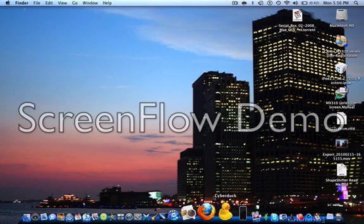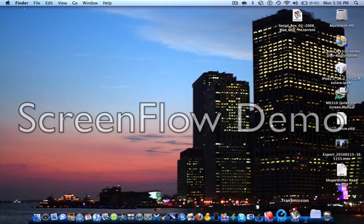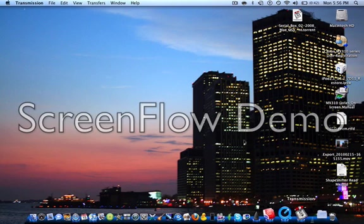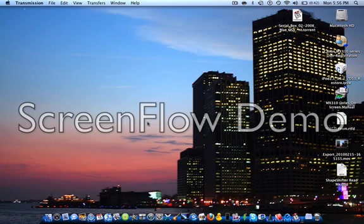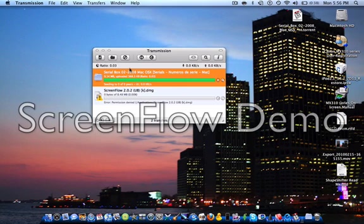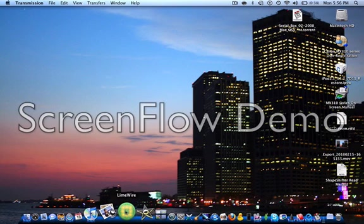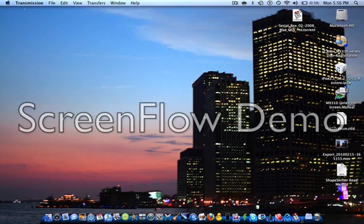Alright, next, Transmission. Transmission is a torrent downloader for your Mac. And because it's pretty much the only one for Mac, so it's awesome.